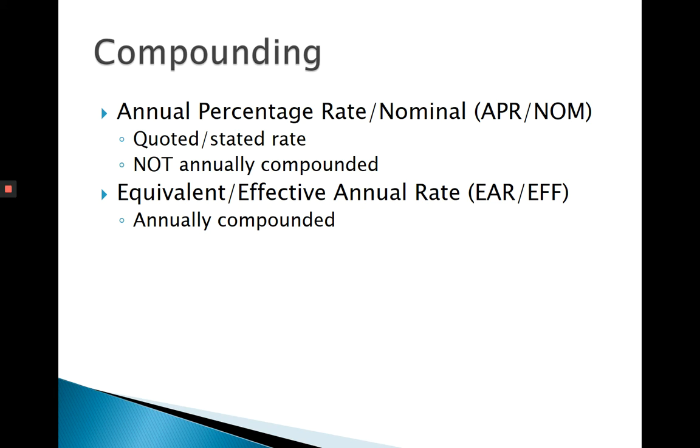So we're not going to use the EAR when doing our calculations. We're always going to be using the APR. But there is more than one APR, and we need to make sure we're using the correct one. So let's consider a question.